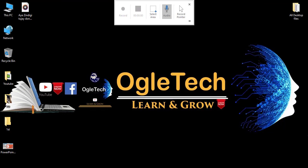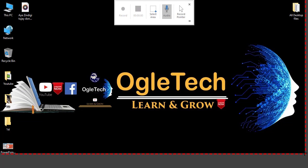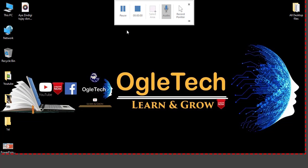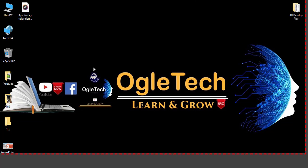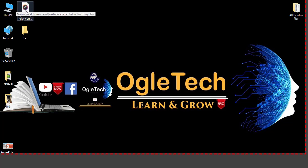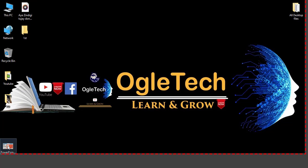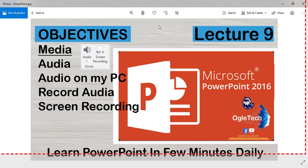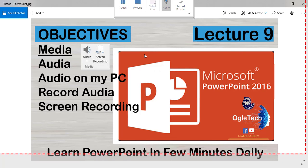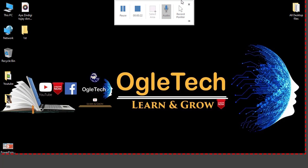Select any portion you want to record. After that, click on Record. To stop recording, press Windows logo Shift plus Q.